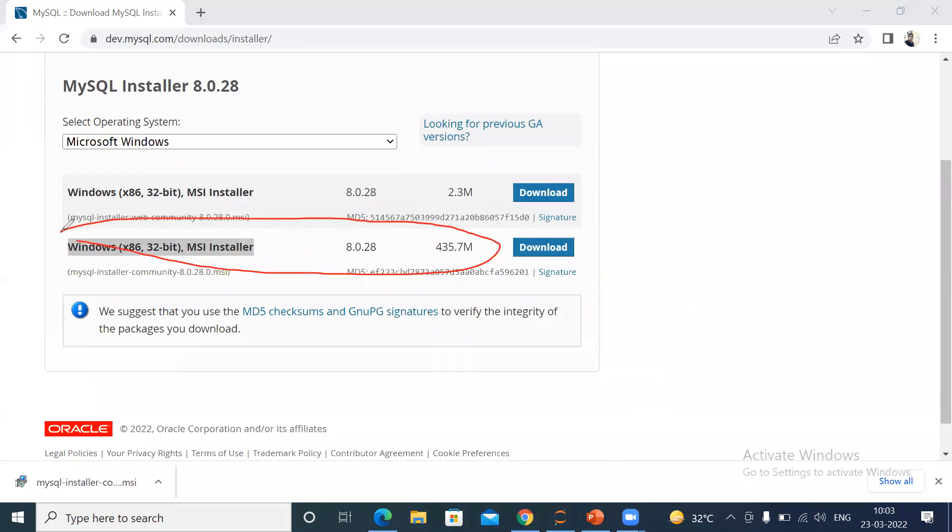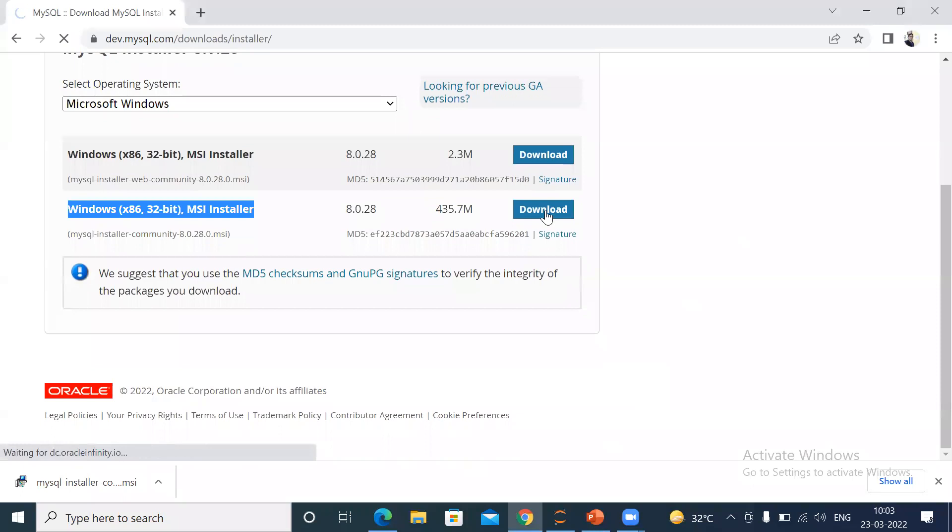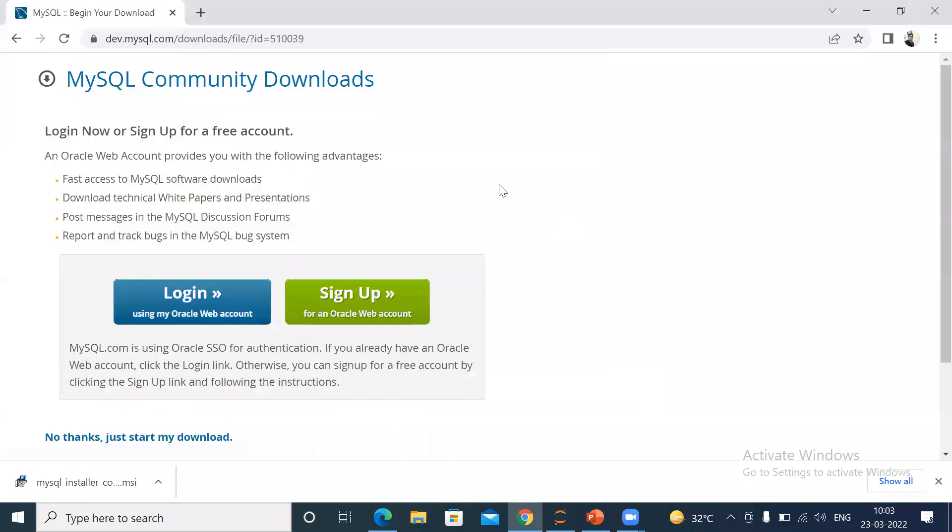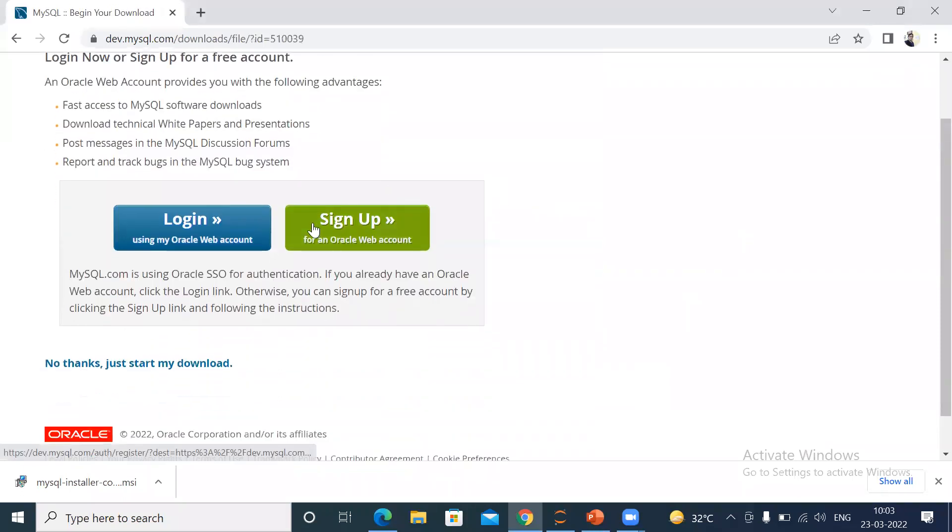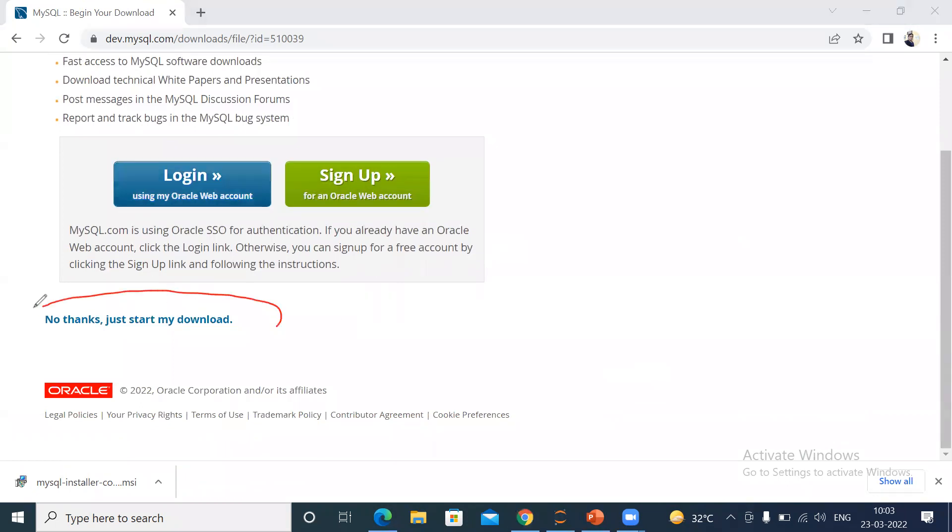This is 32-bit but it will work for both 32-bit and 64-bit. Just click on download. After clicking download it will ask you to login or sign up, but you can simply click 'No thanks, just start my download.' After clicking that, your download will start.